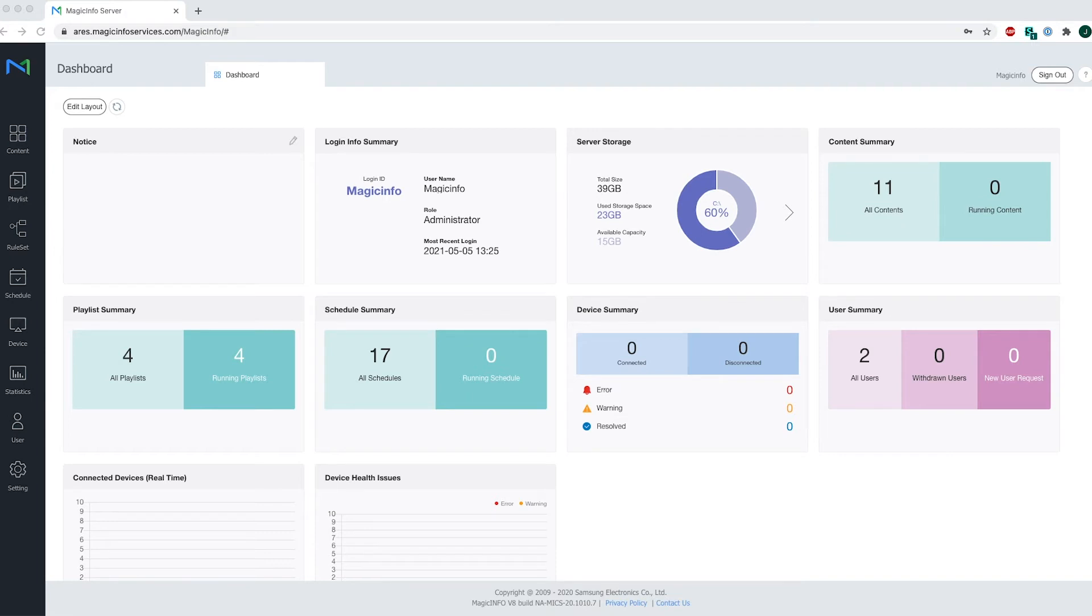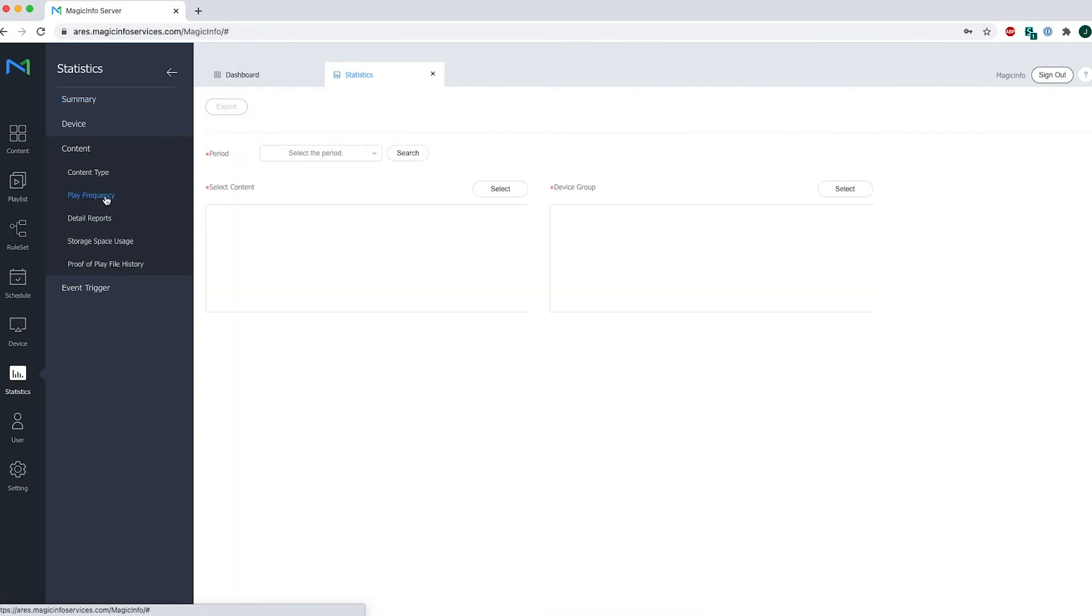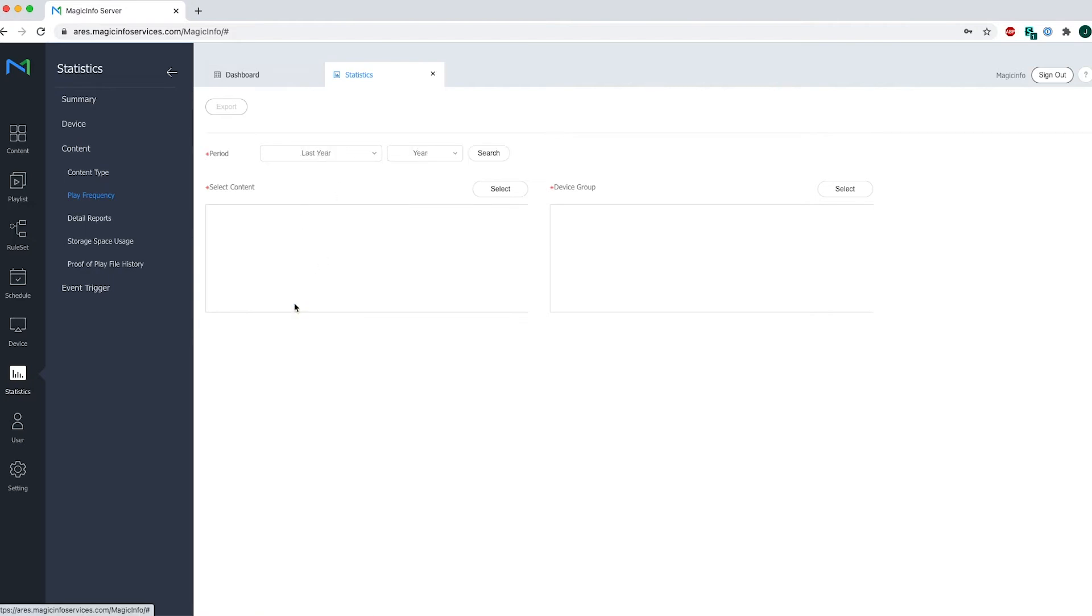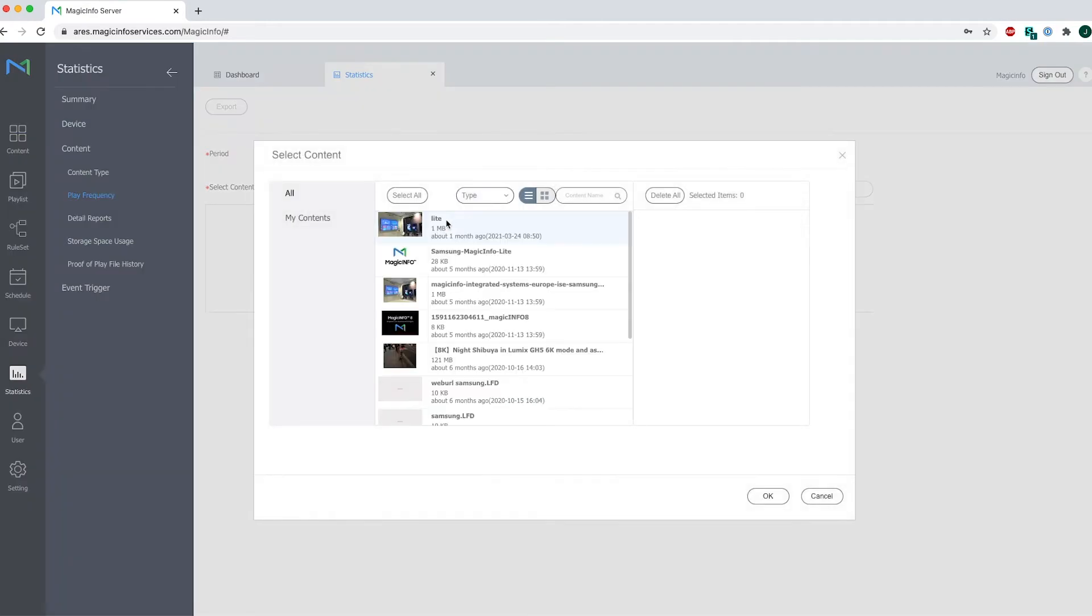For this we will go to statistics, click on content and select play frequency. First, I will select a period. I'll select a period of last year and for the content items I will first select all content items.